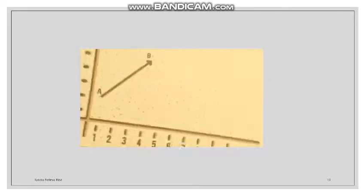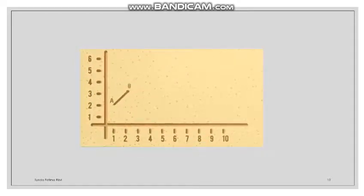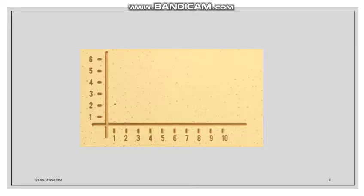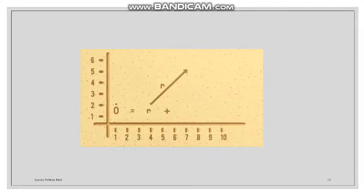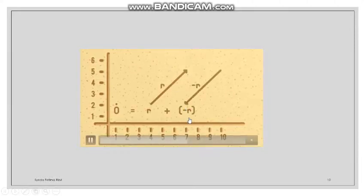A null vector has zero magnitude — it is 0. We can represent the null vector as zero. How can we obtain a null vector? When two vectors of equal magnitude but opposite directions are added, the result is a null vector.